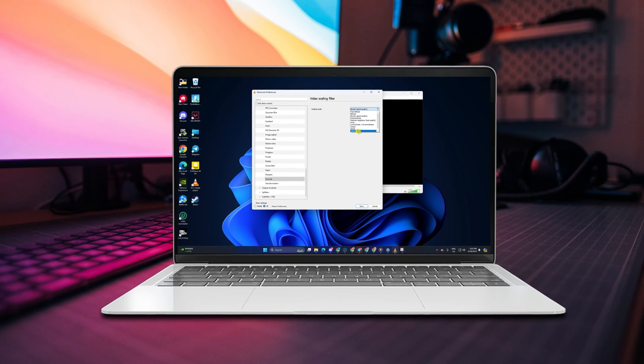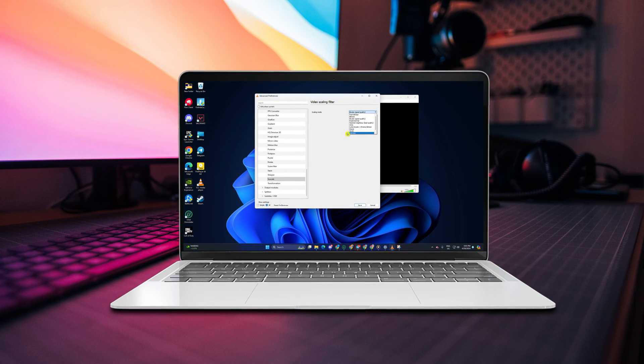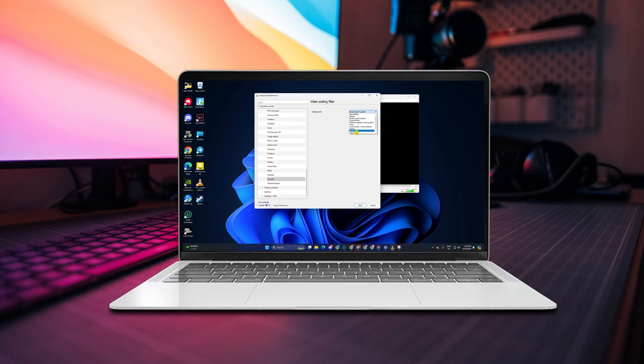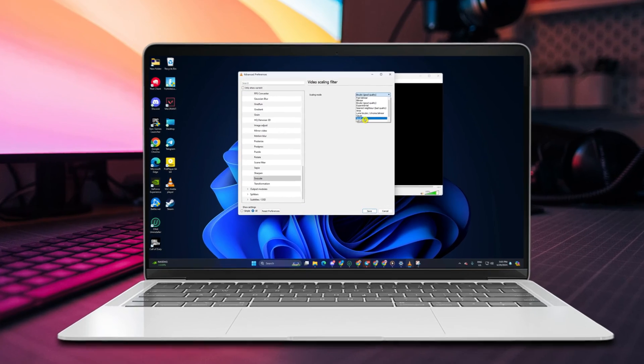Hey there! Looking to upgrade your video quality in VLC Media Player? Stick around, I've got just the thing for you.